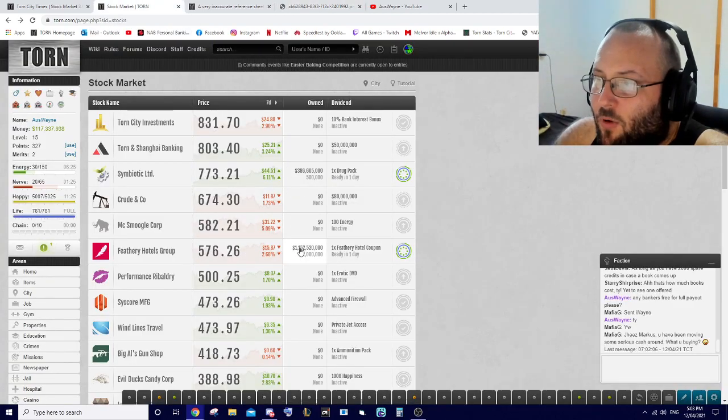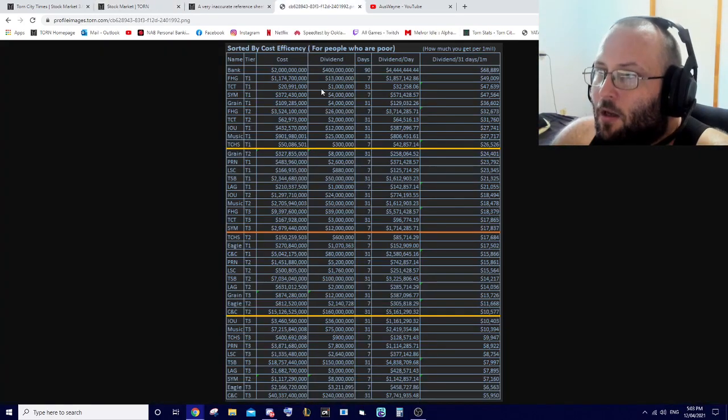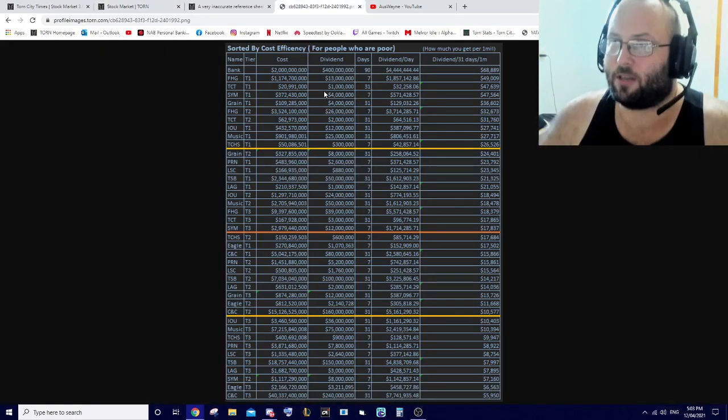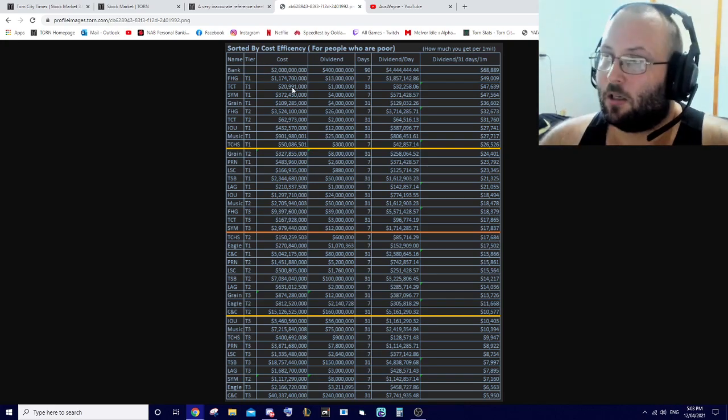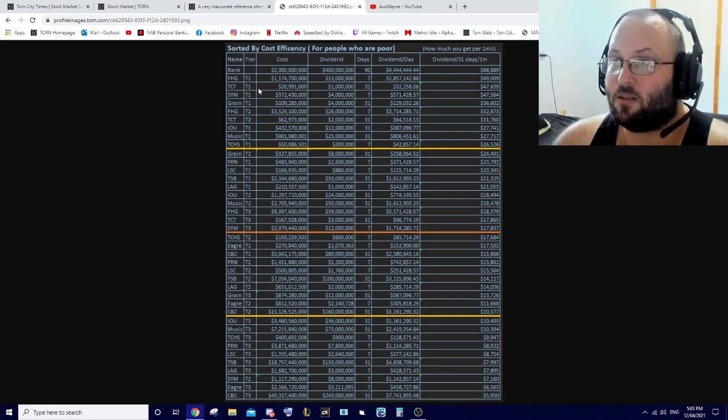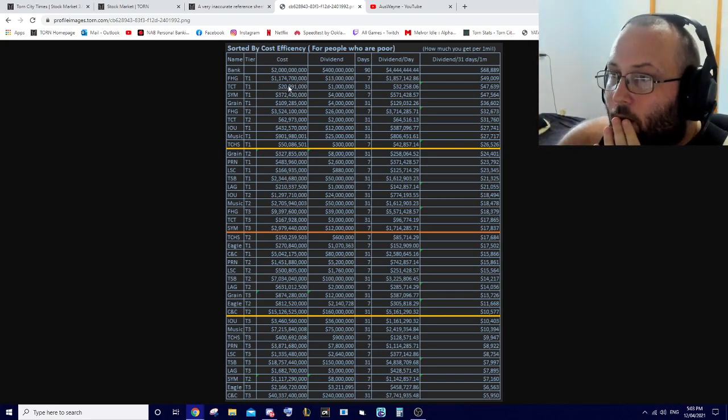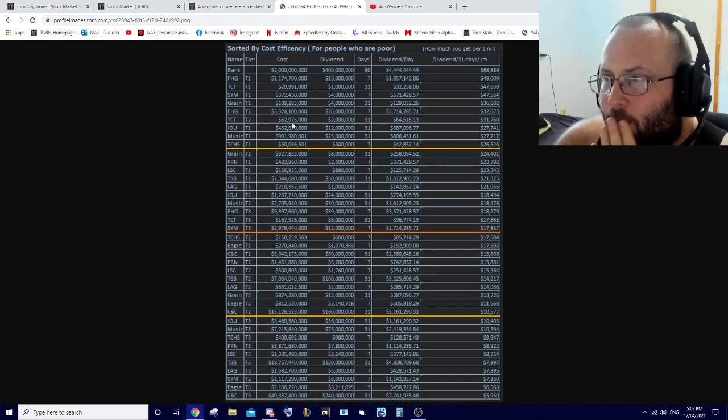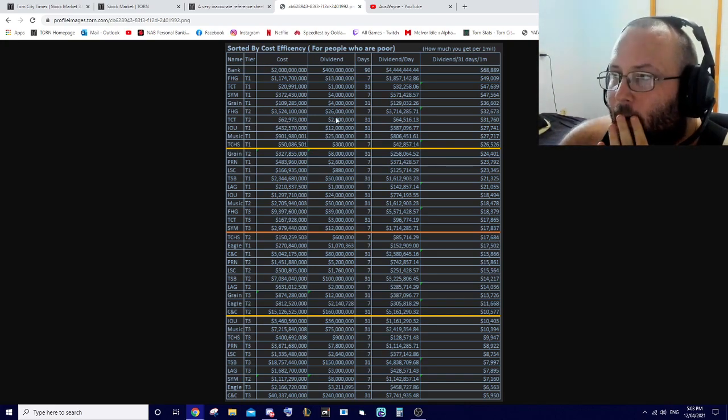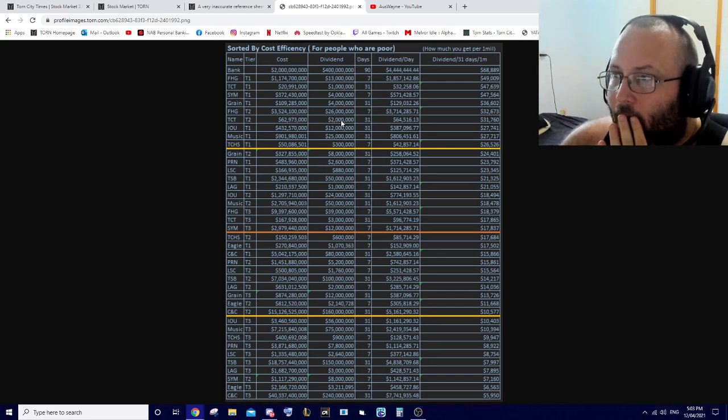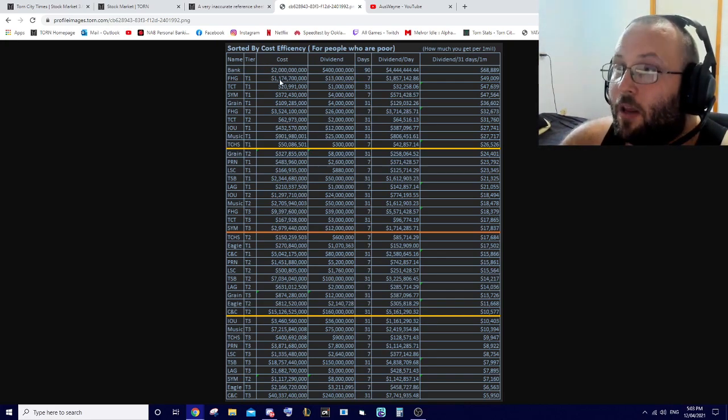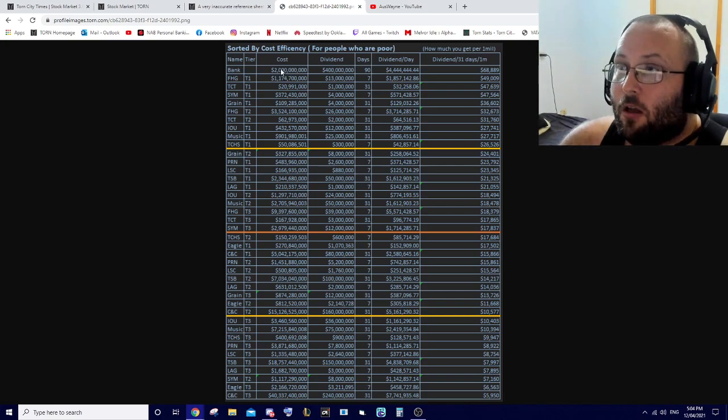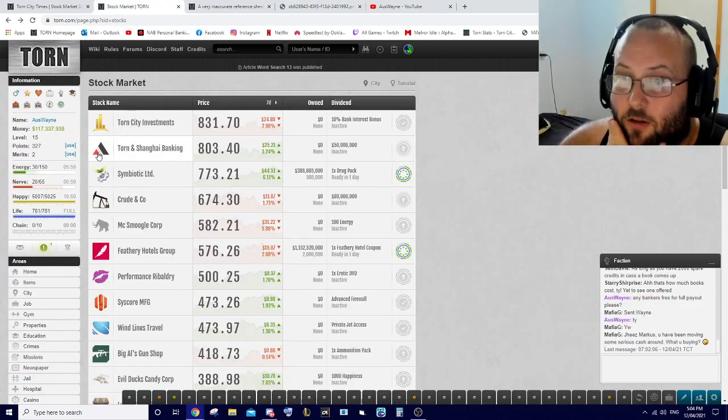What I'm going to be doing is I'm going to keep FHG. I think I'm going to buy TCT as well just because it's only 20 million. I might just keep the FHG, I'm going to sell everything else and reinvest it into the bank. I'm going to do that live with you guys.